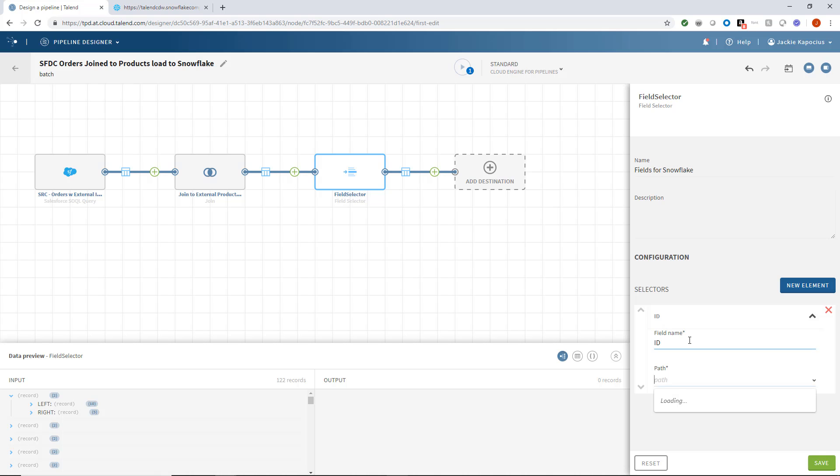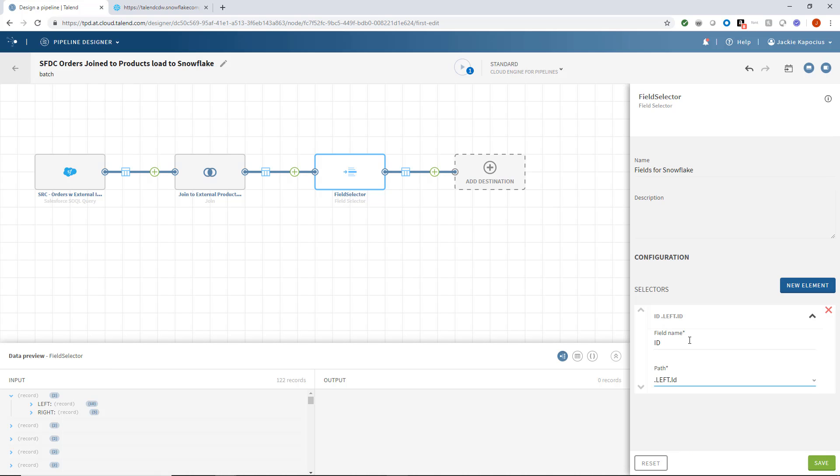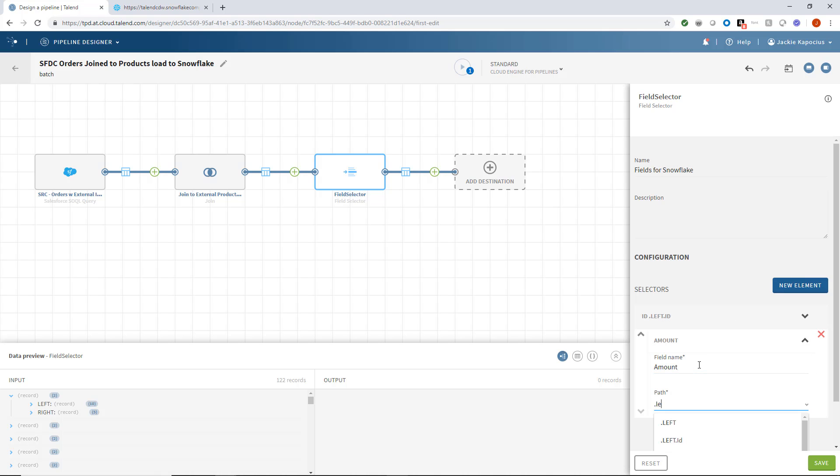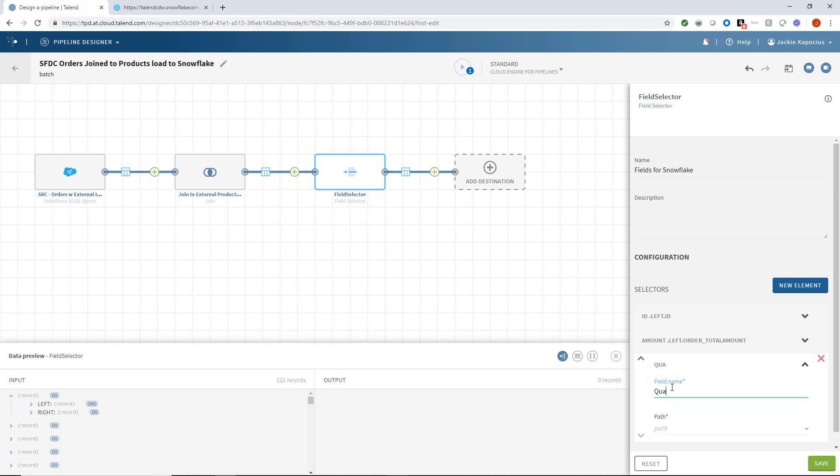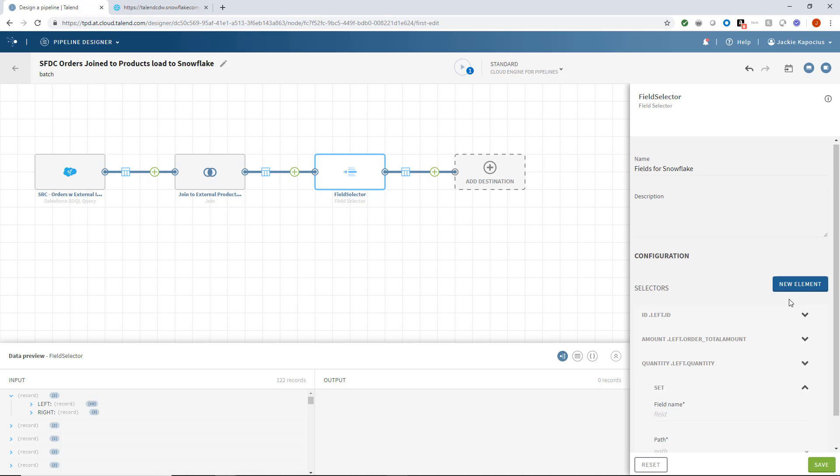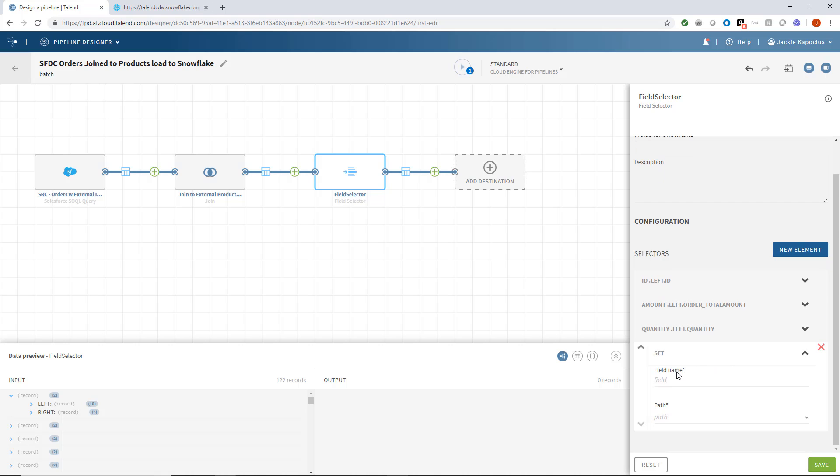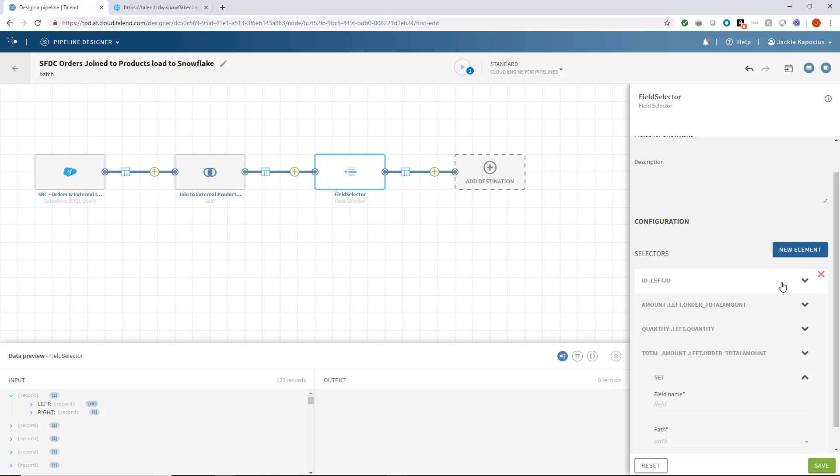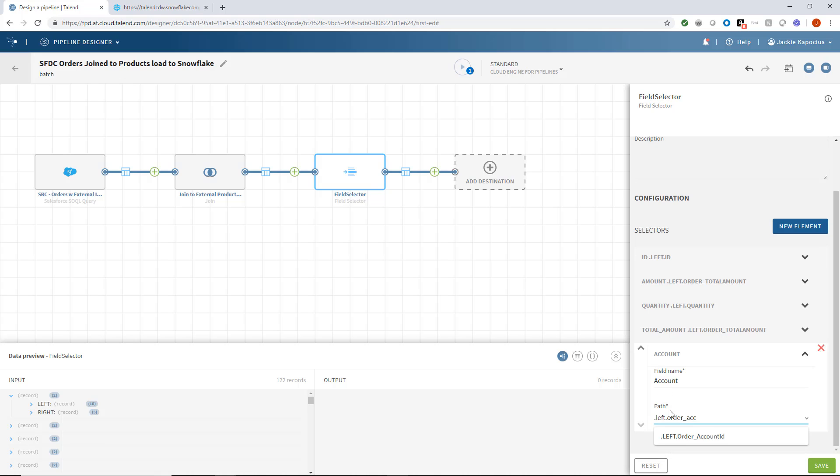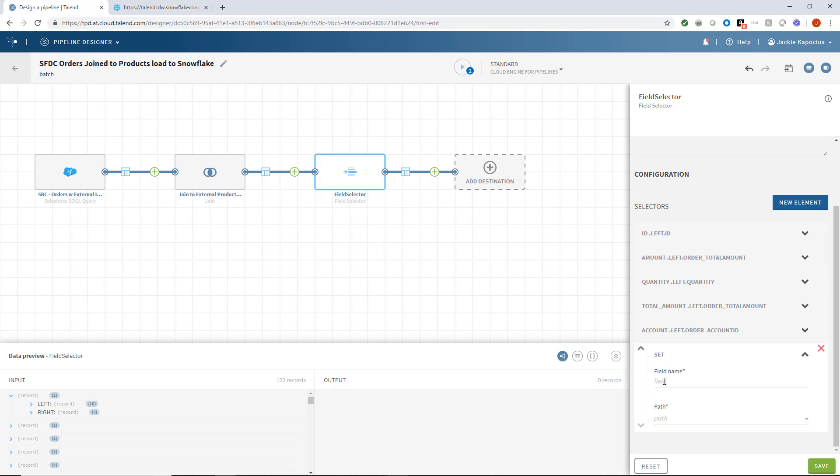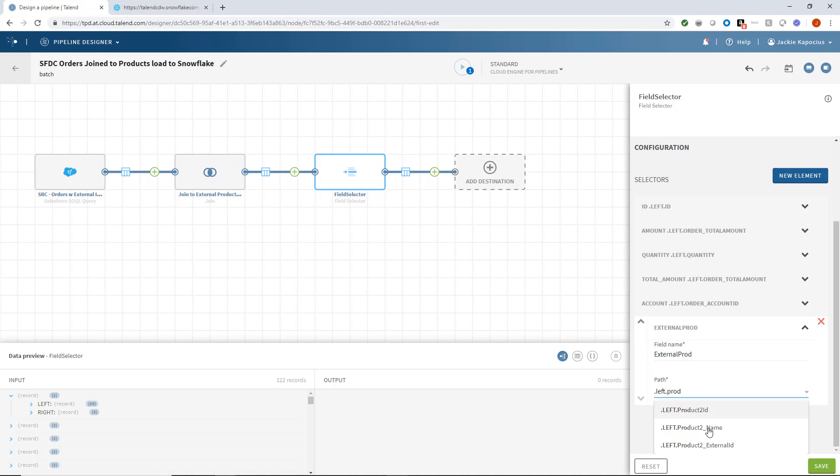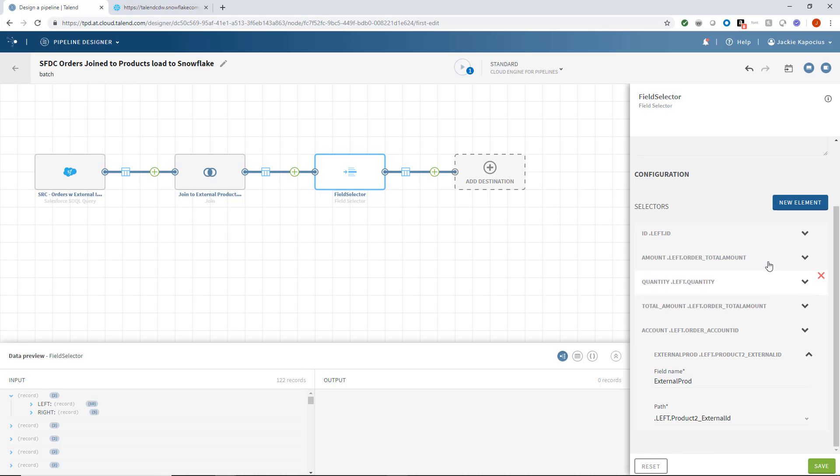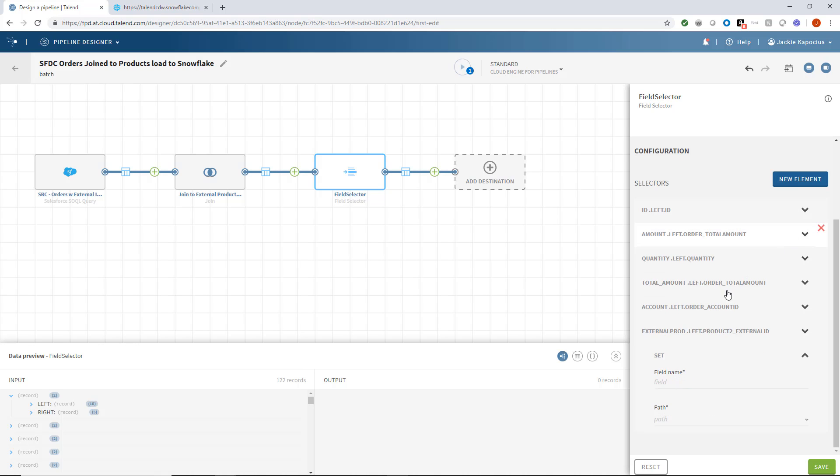Within the conditions, I'll indicate that I want the ID field entering the appropriate path below. I also want to include the order amount, quantity, total amount, account number, external product number, and most importantly, the activity field.